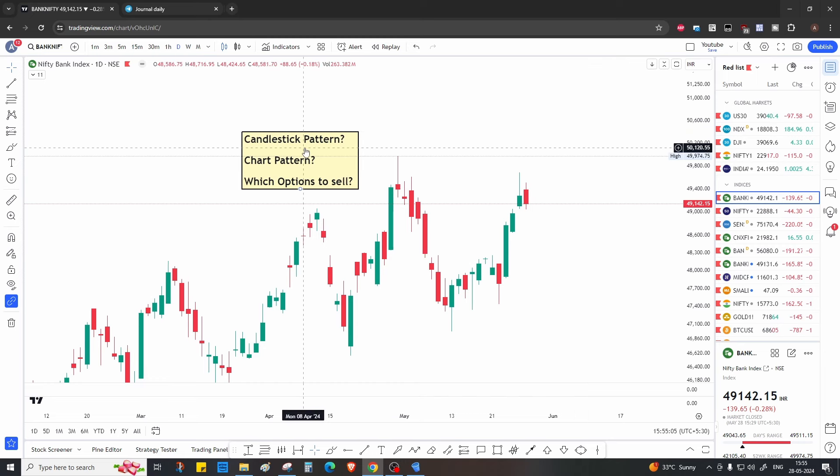Hi everyone, welcome back to our YouTube channel. Let's get started with tomorrow's analysis for Bank Nifty and Nifty. The first thing — let's see what kind of candlestick pattern has formed.